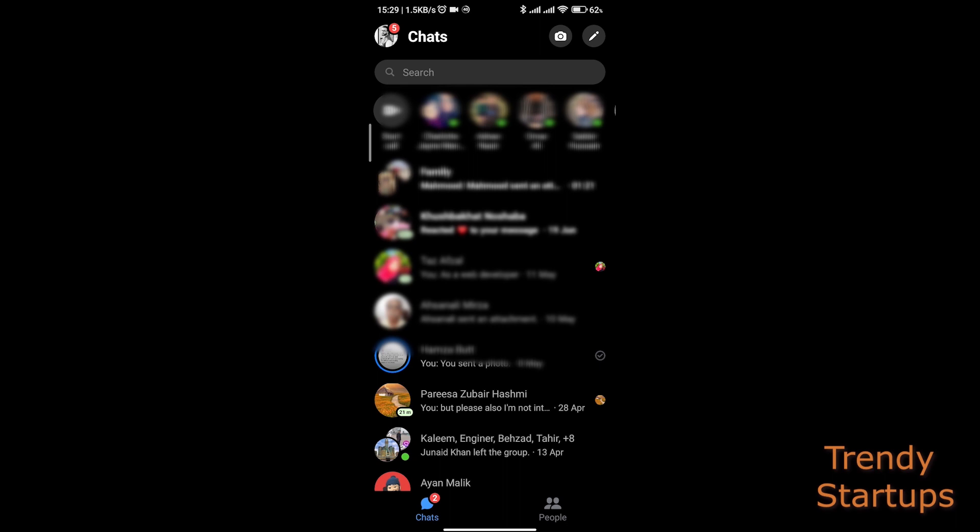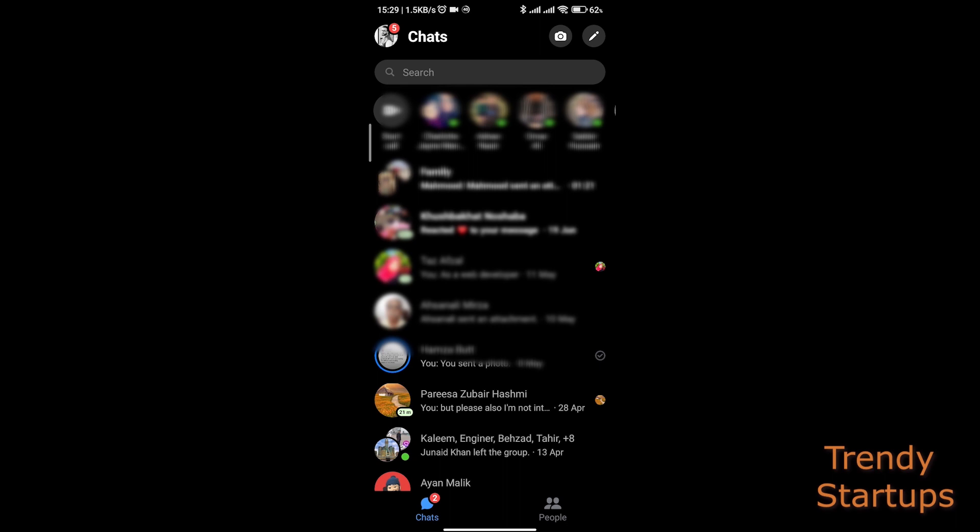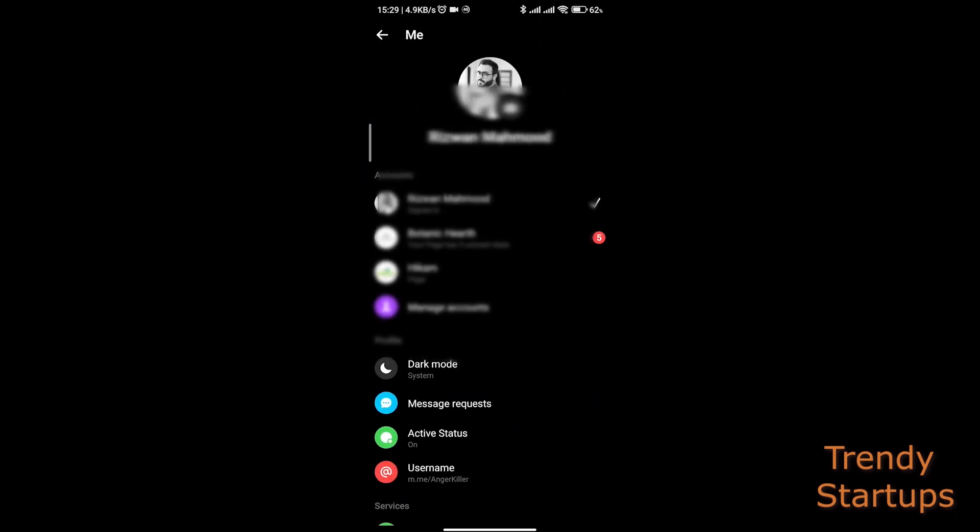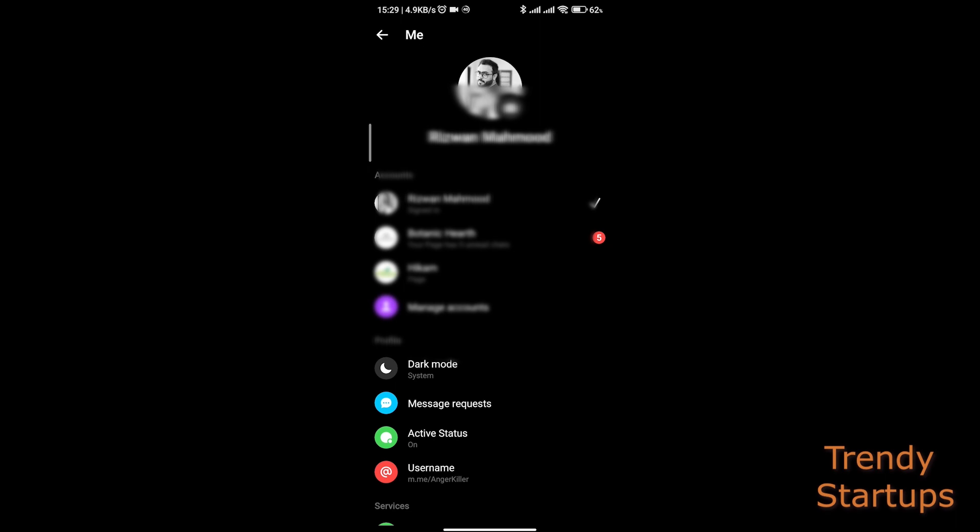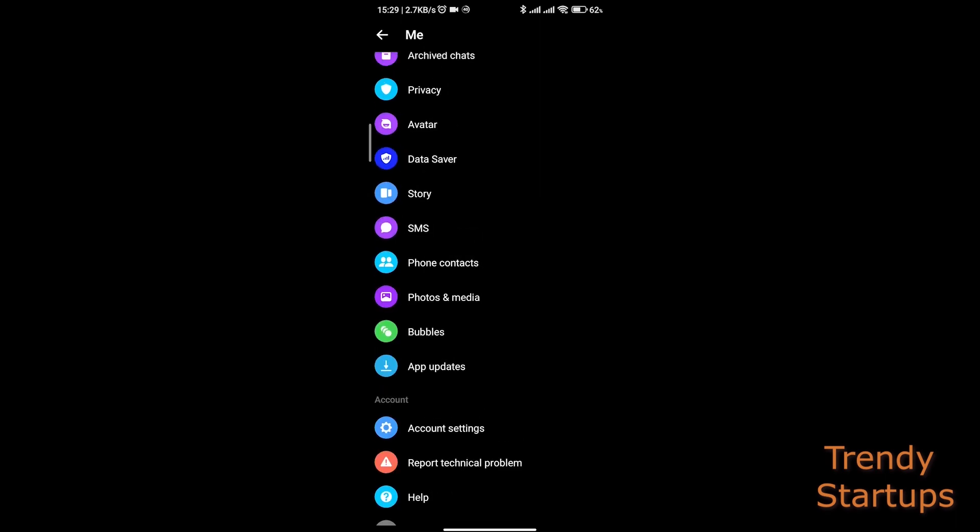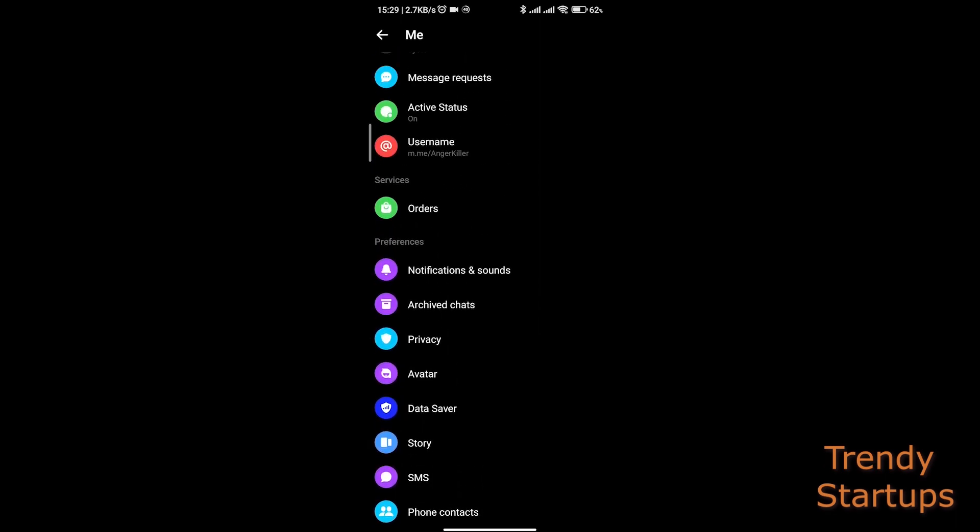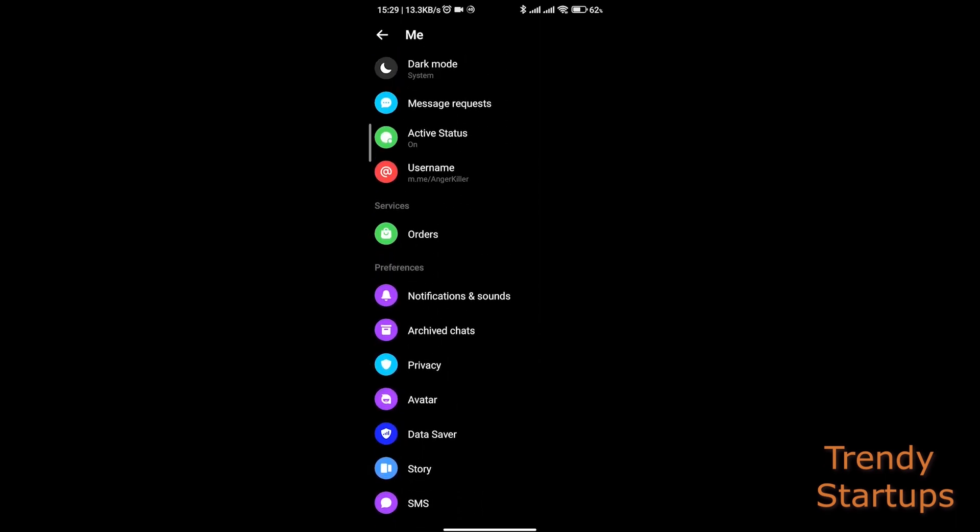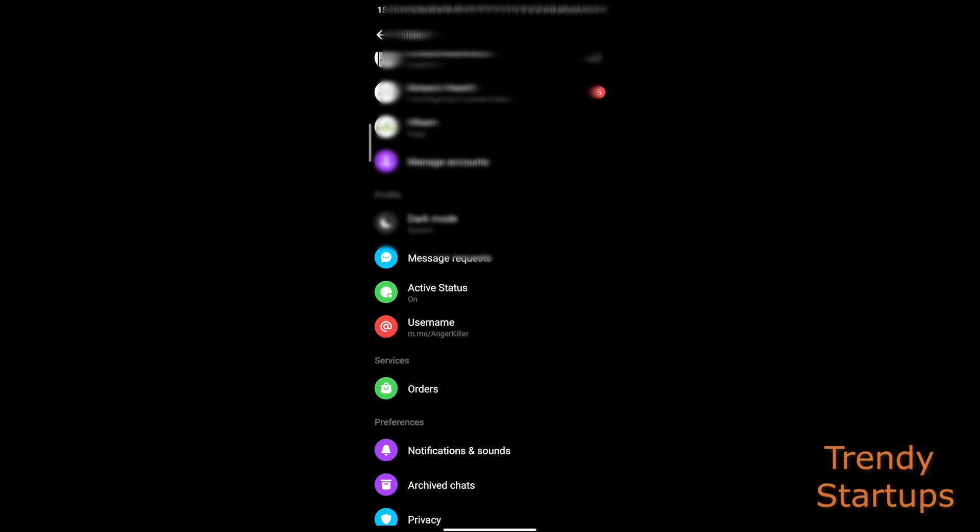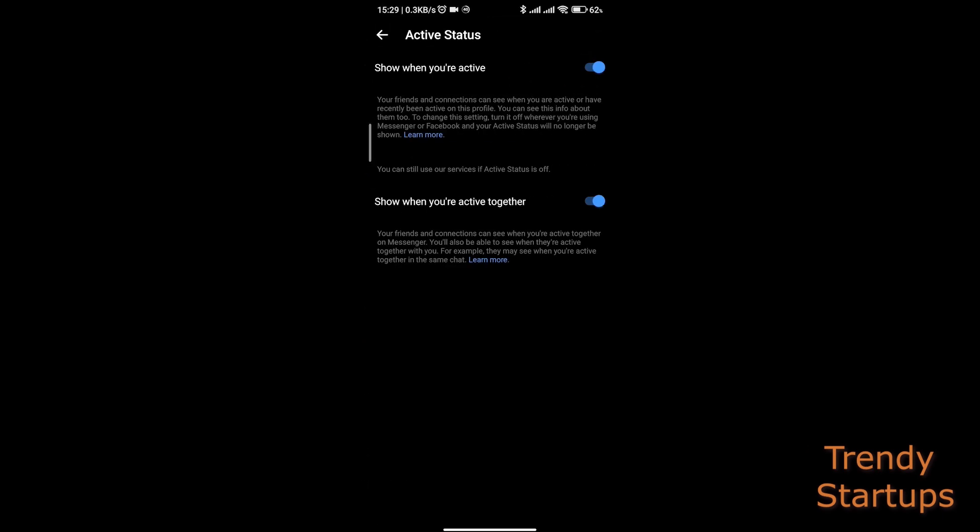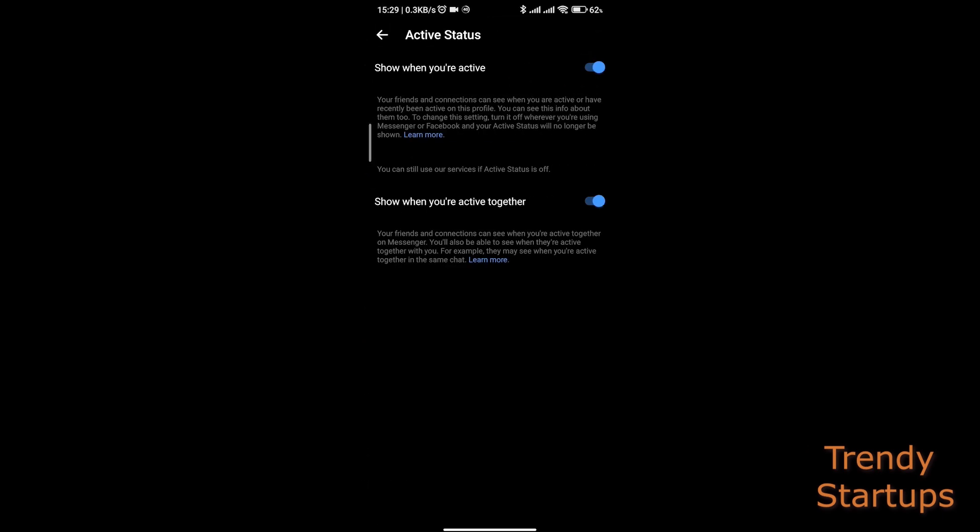And you can see your active status is on. If it's on, then go to Active Status and turn both of these sliders to off.